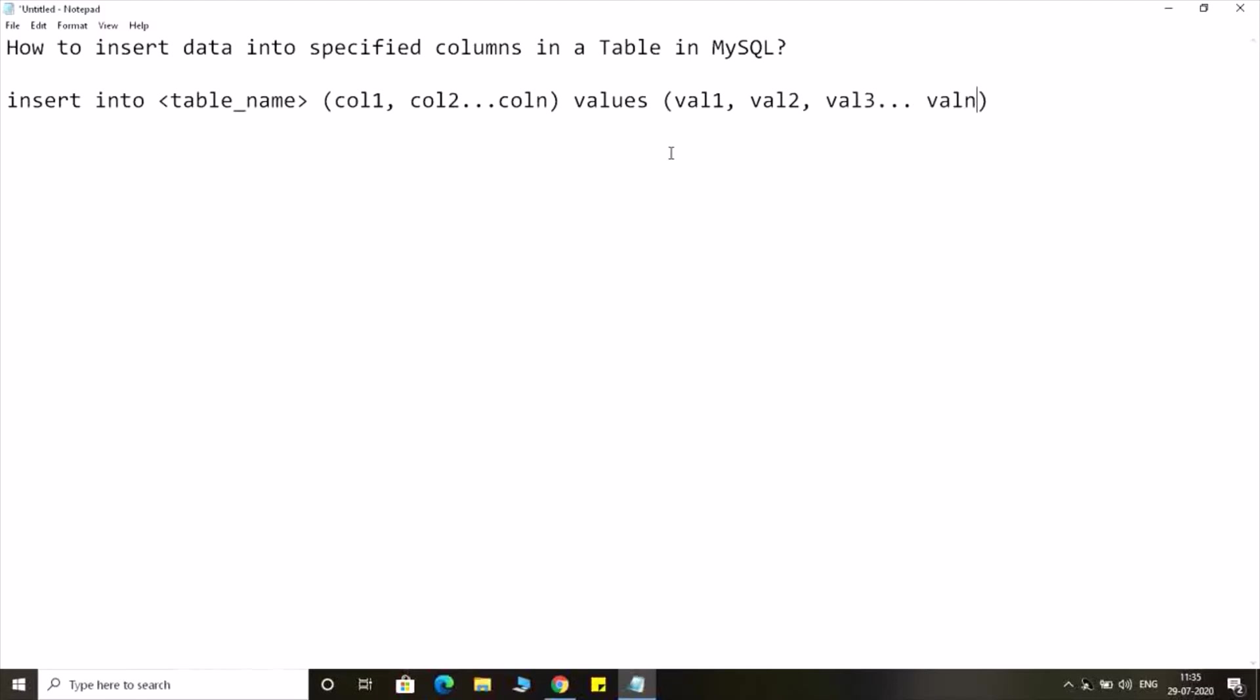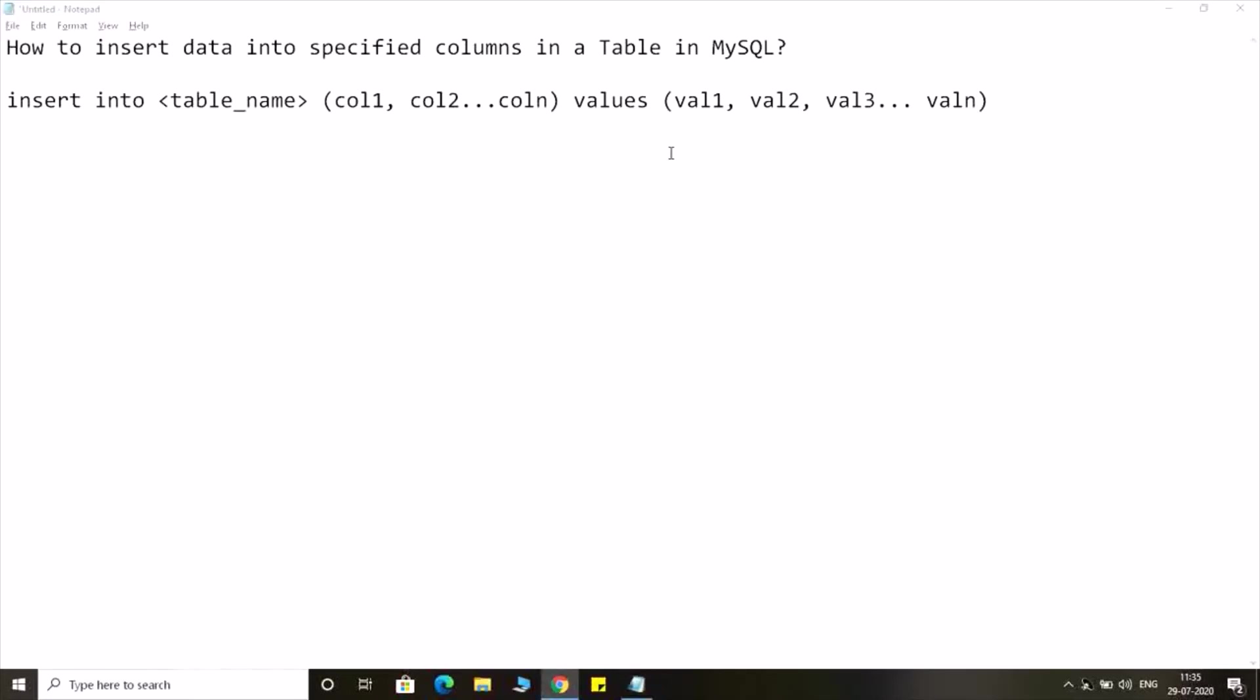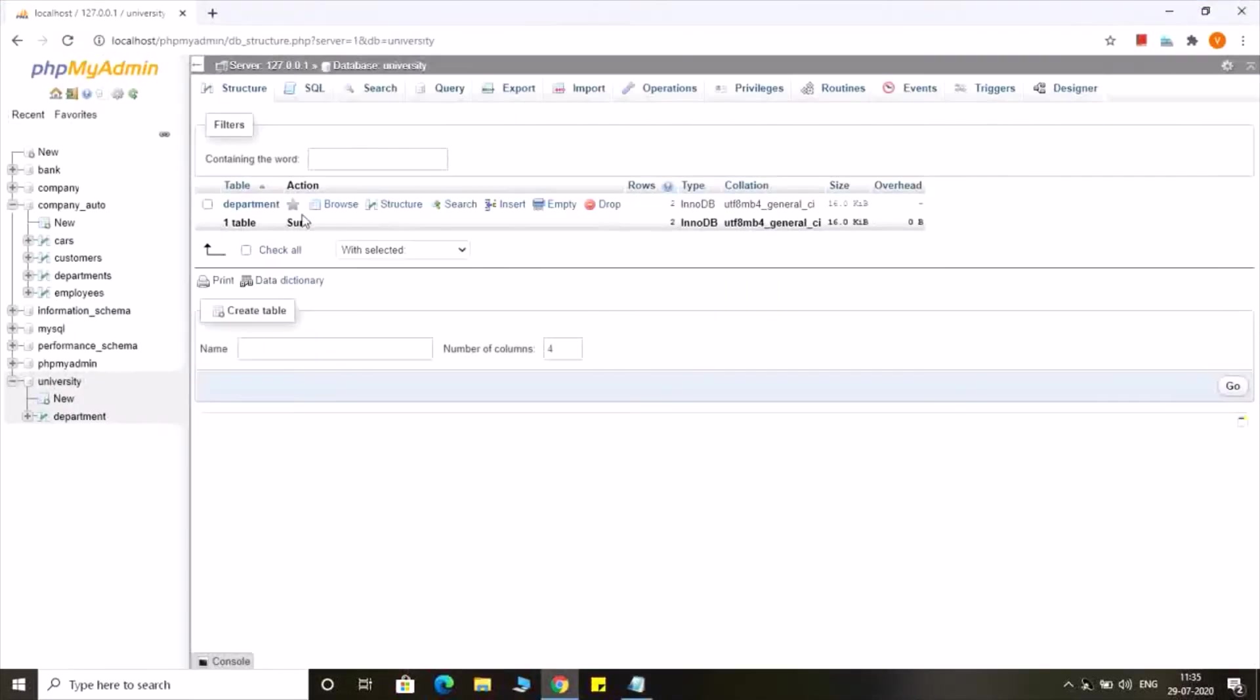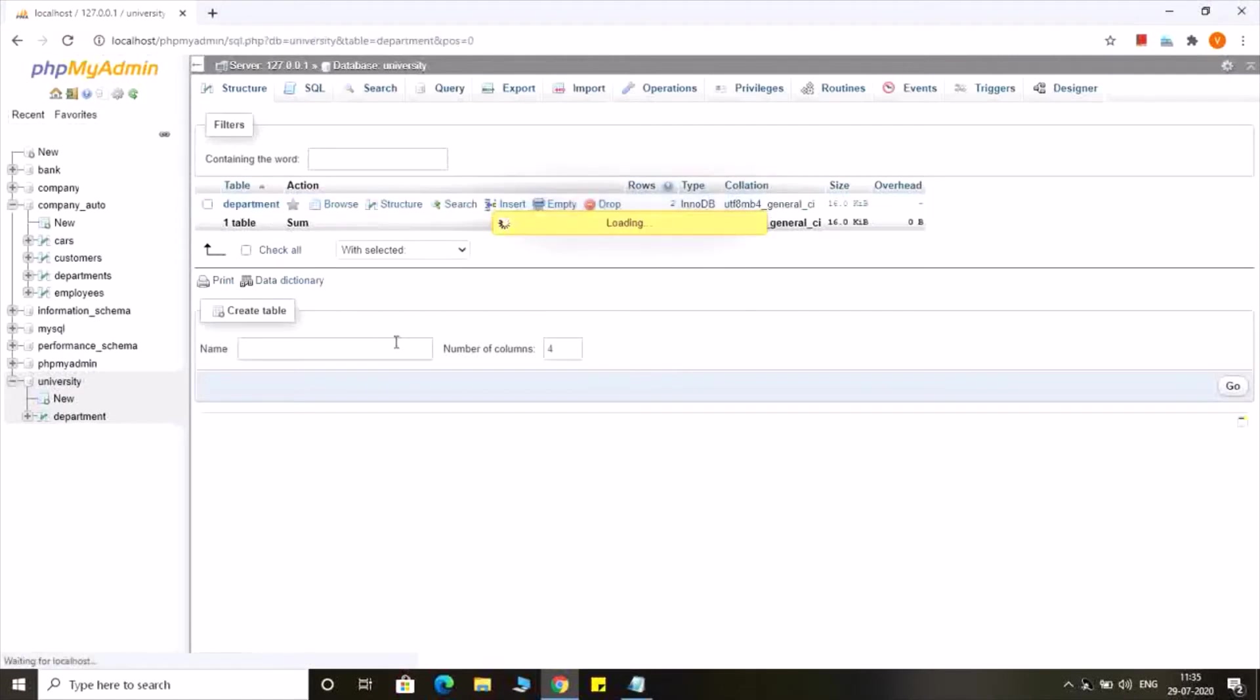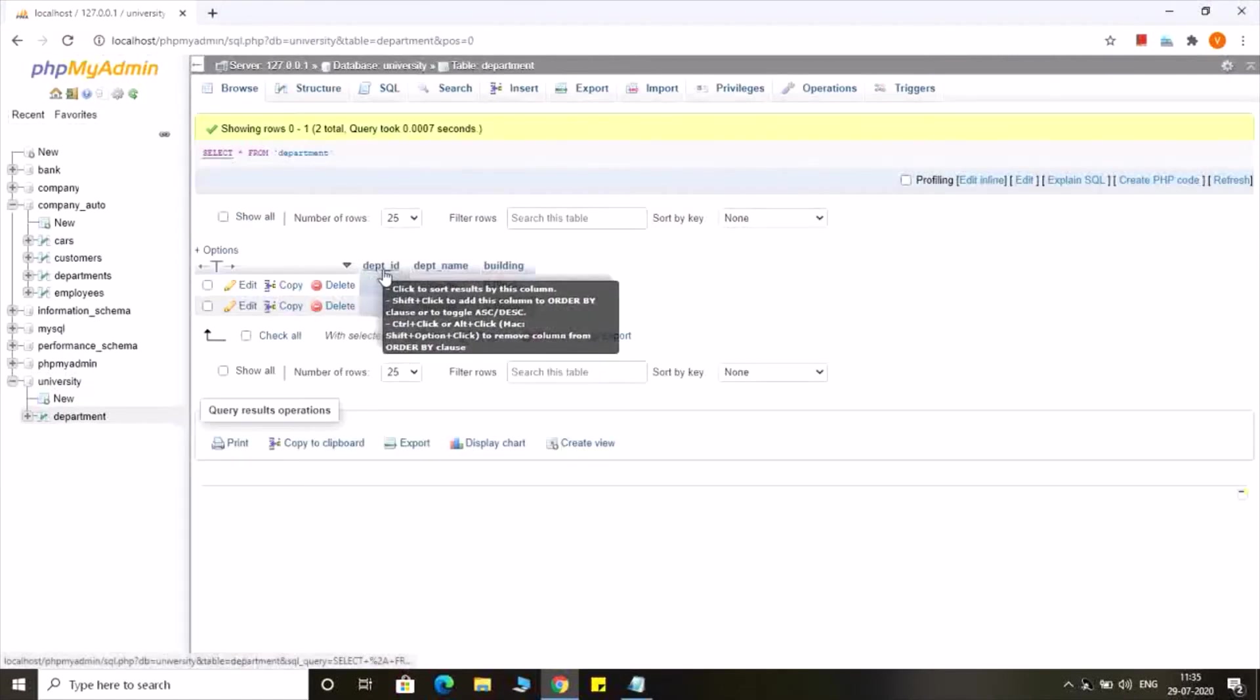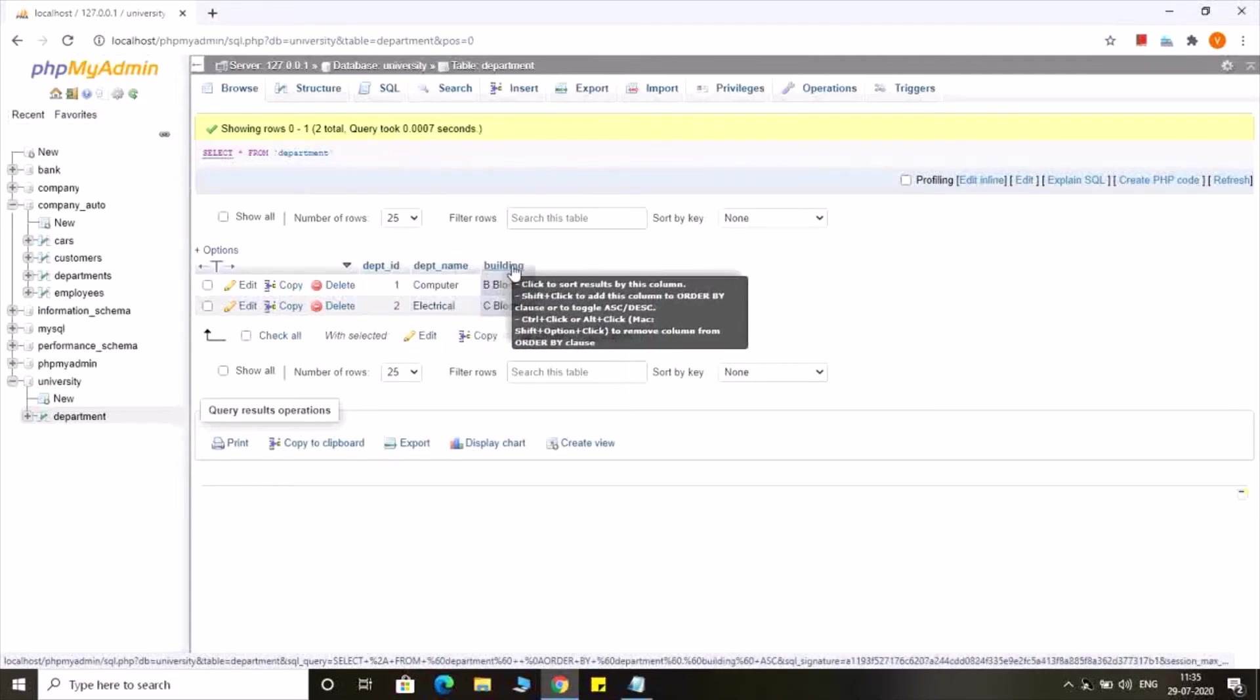So now let us see the example of that. I am having a table department. In this table I have three attributes: department id, department name, and building.